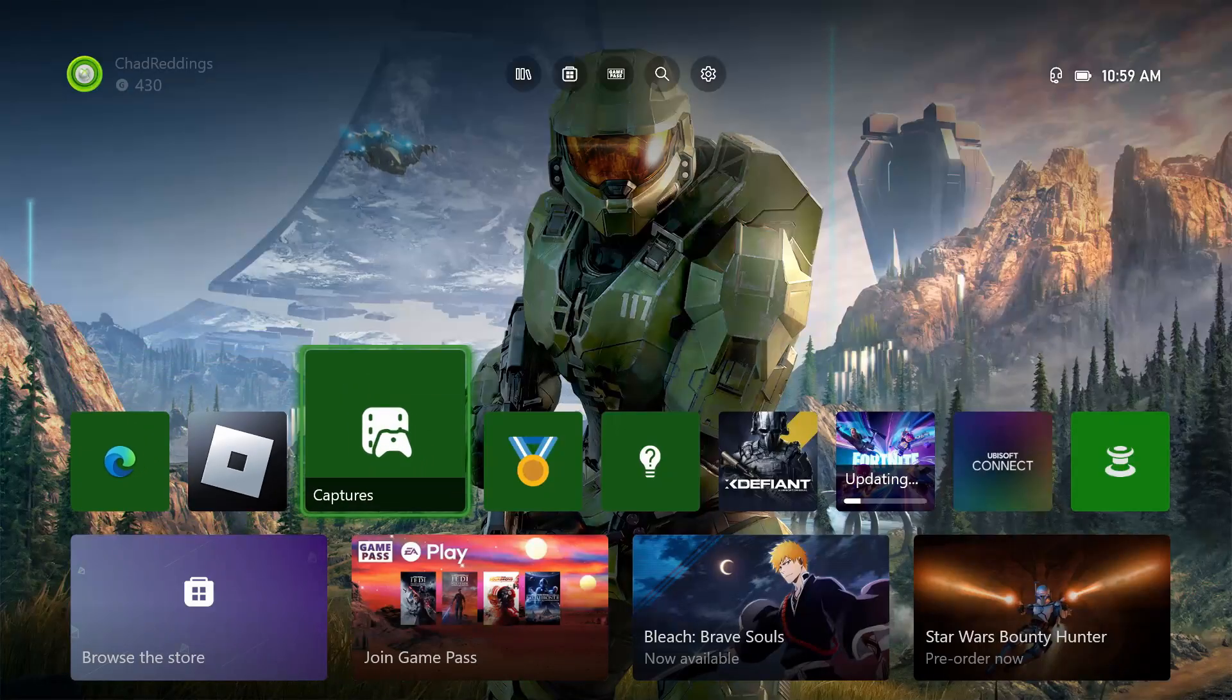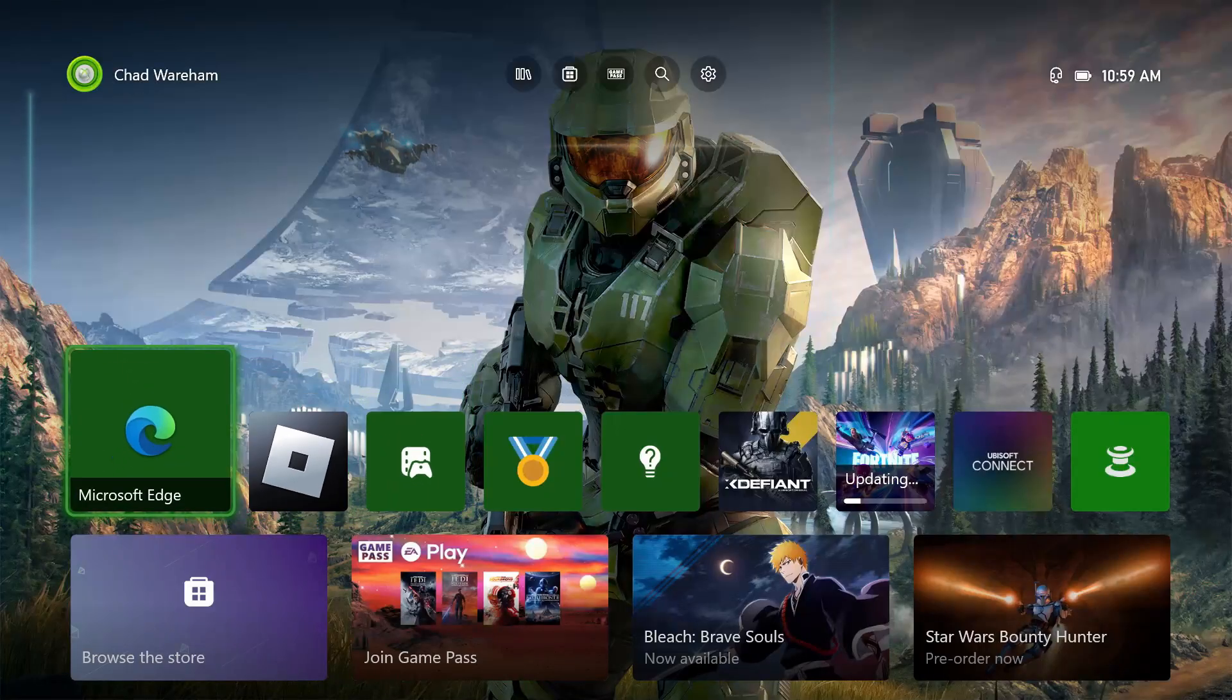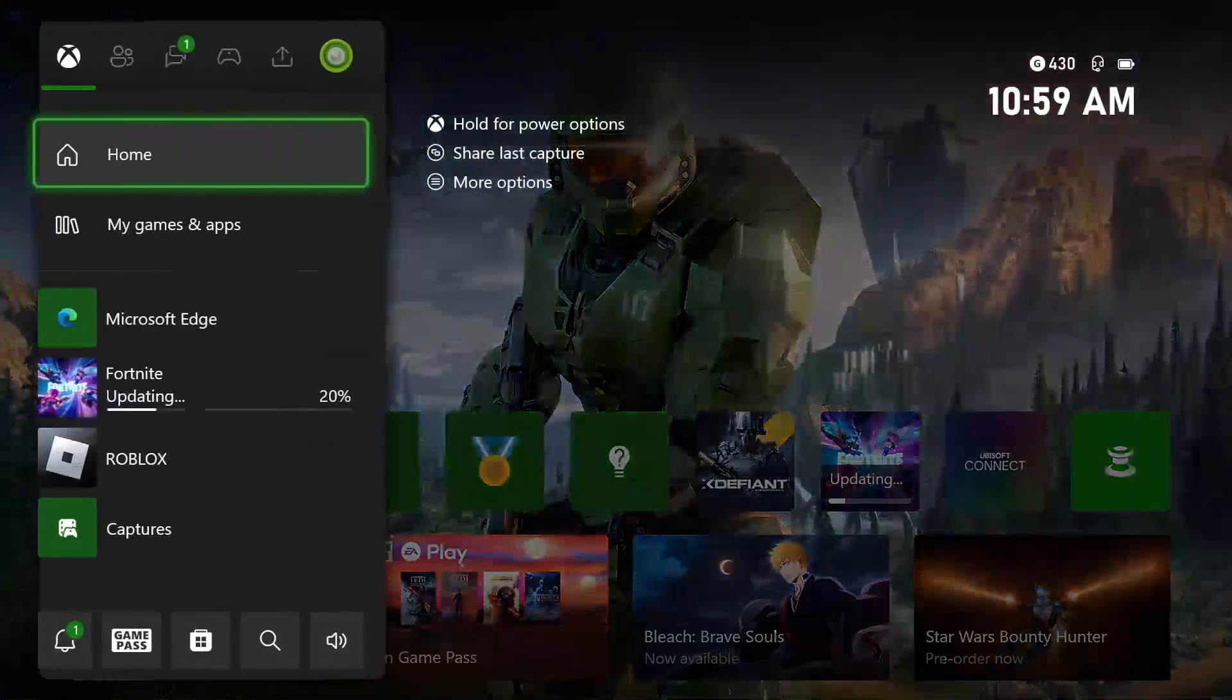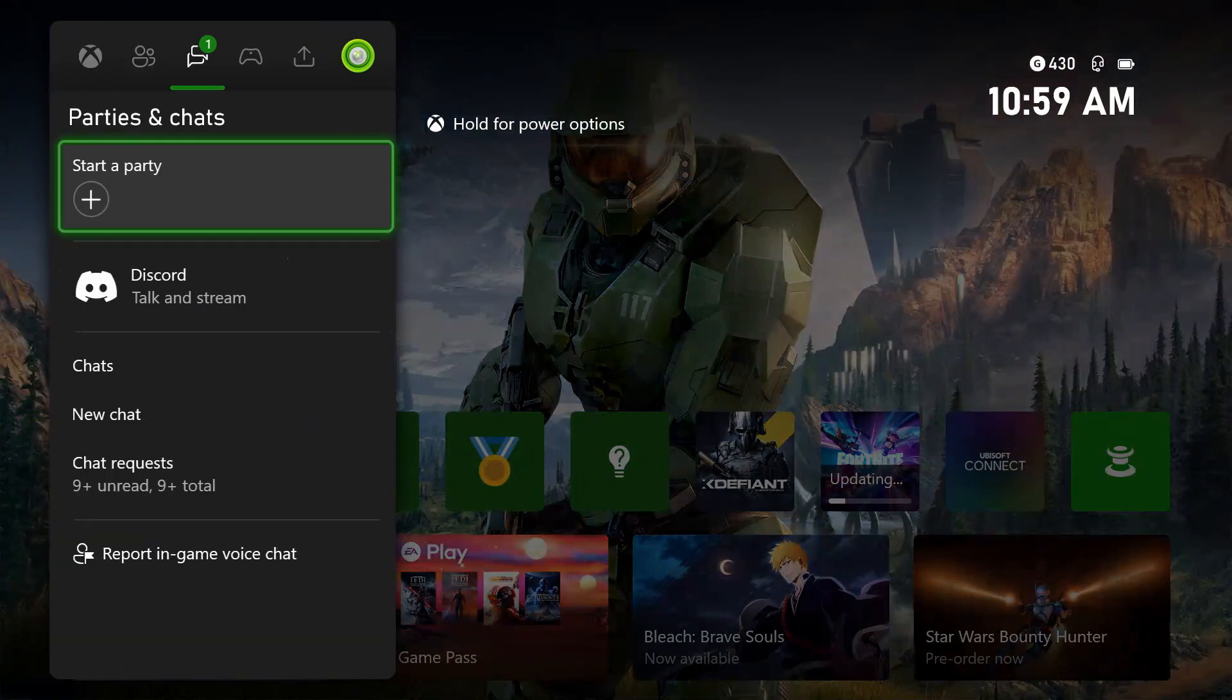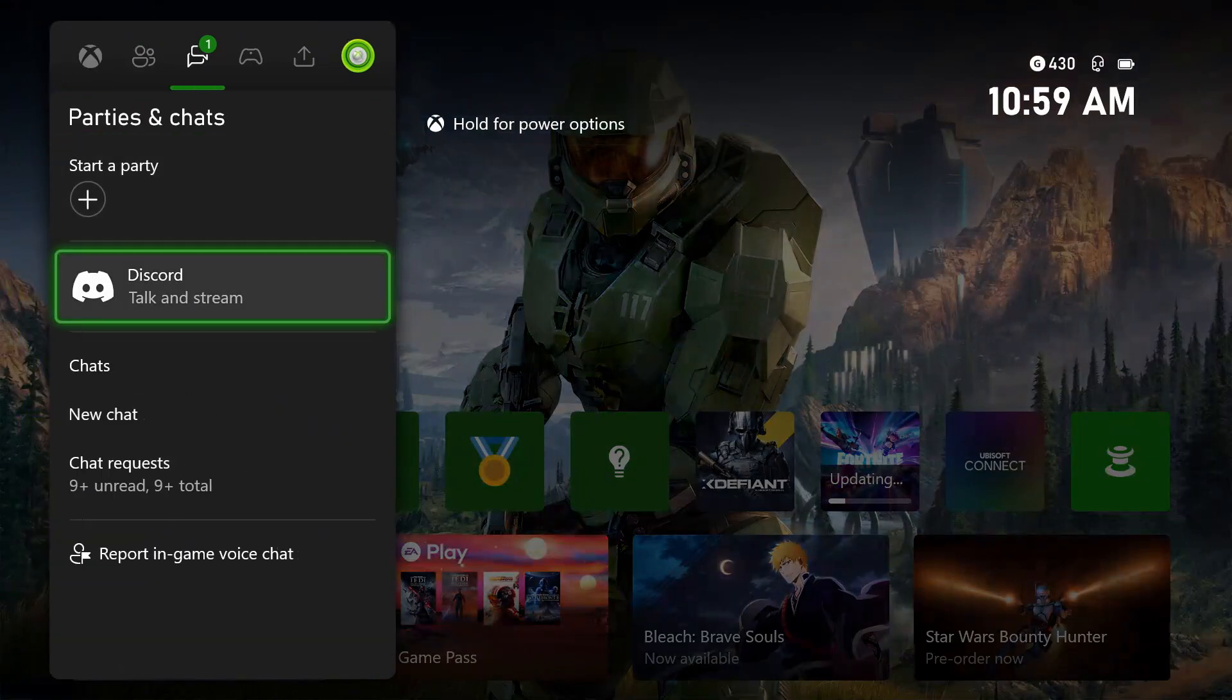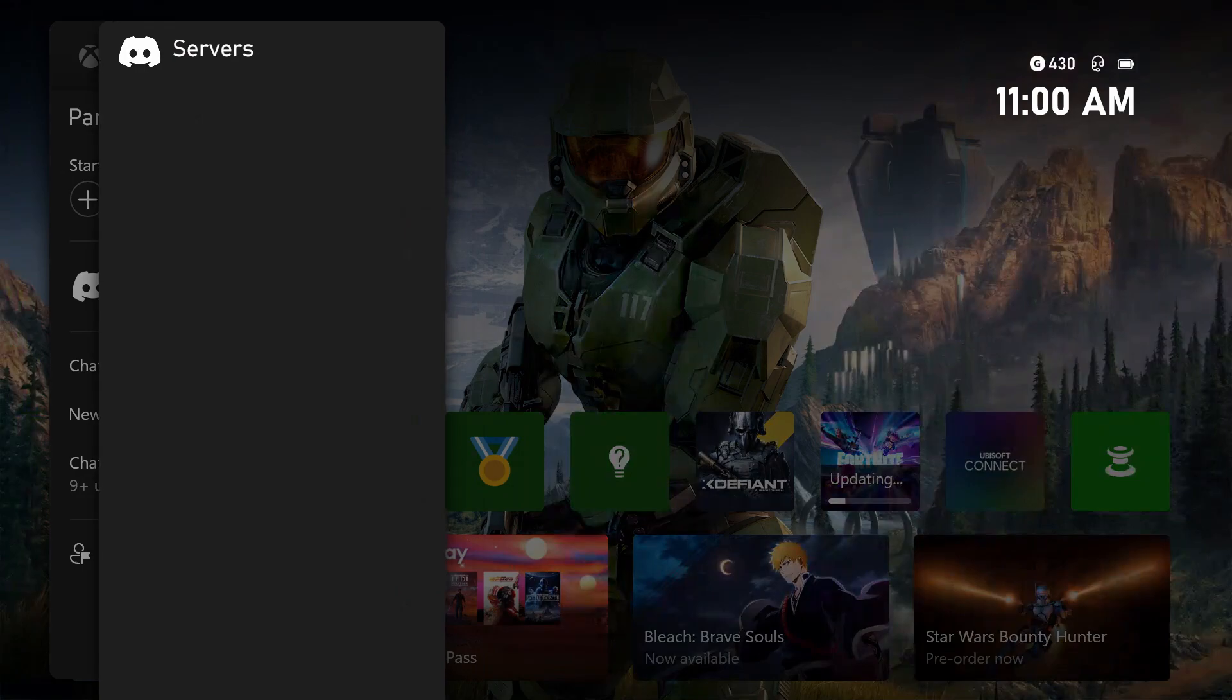Once you've authorized your account, come back to the home screen and press the X button on your controller. We're going to navigate at the top until we get to parties and chats, and you want to select Discord.